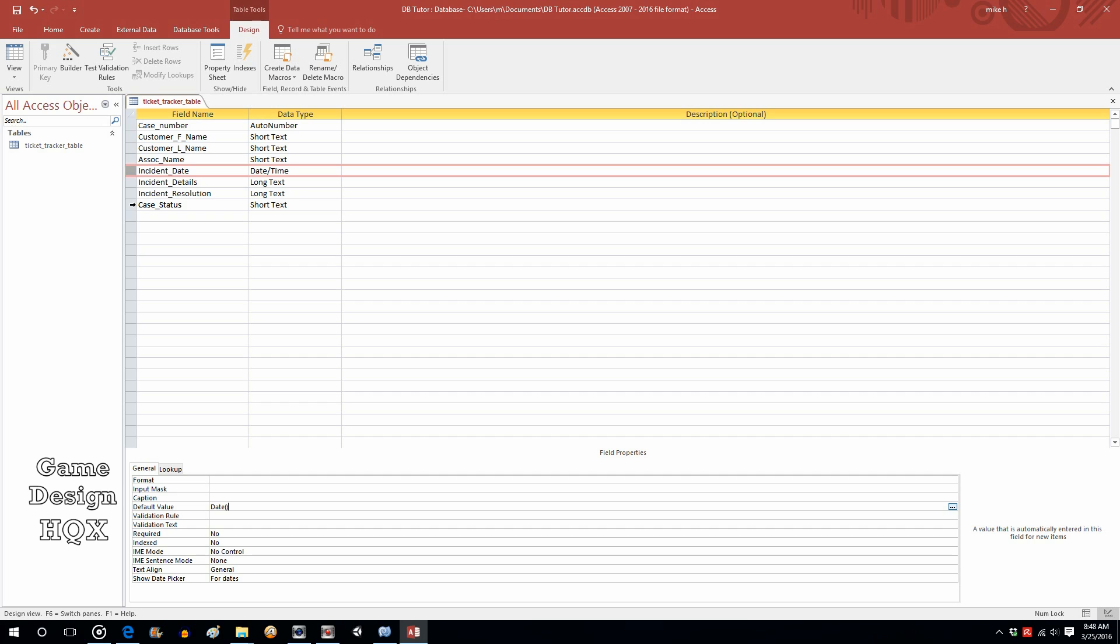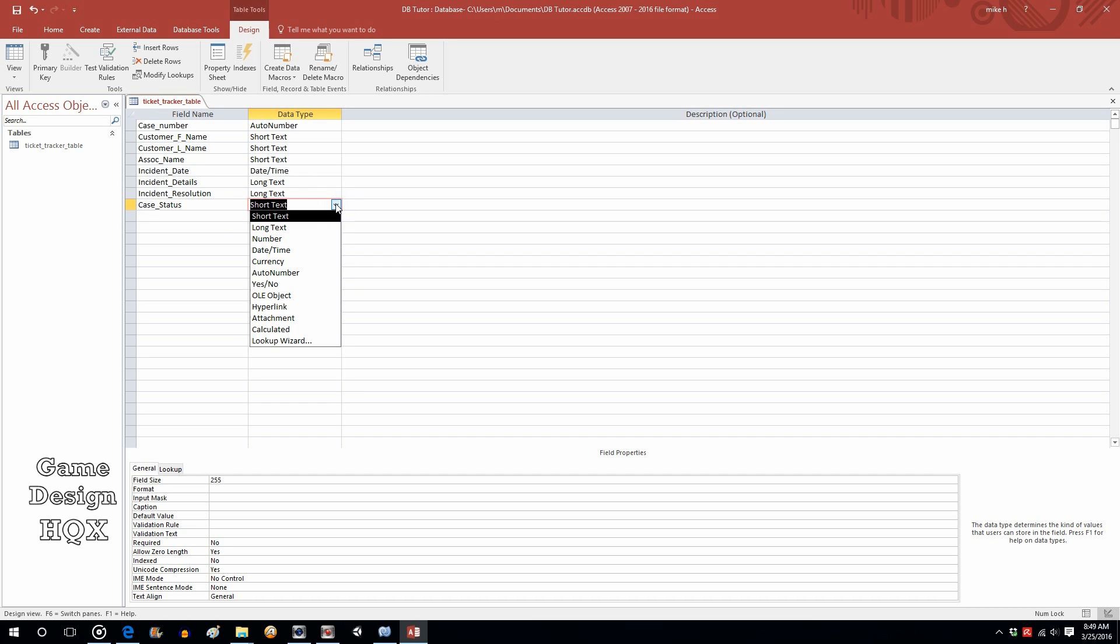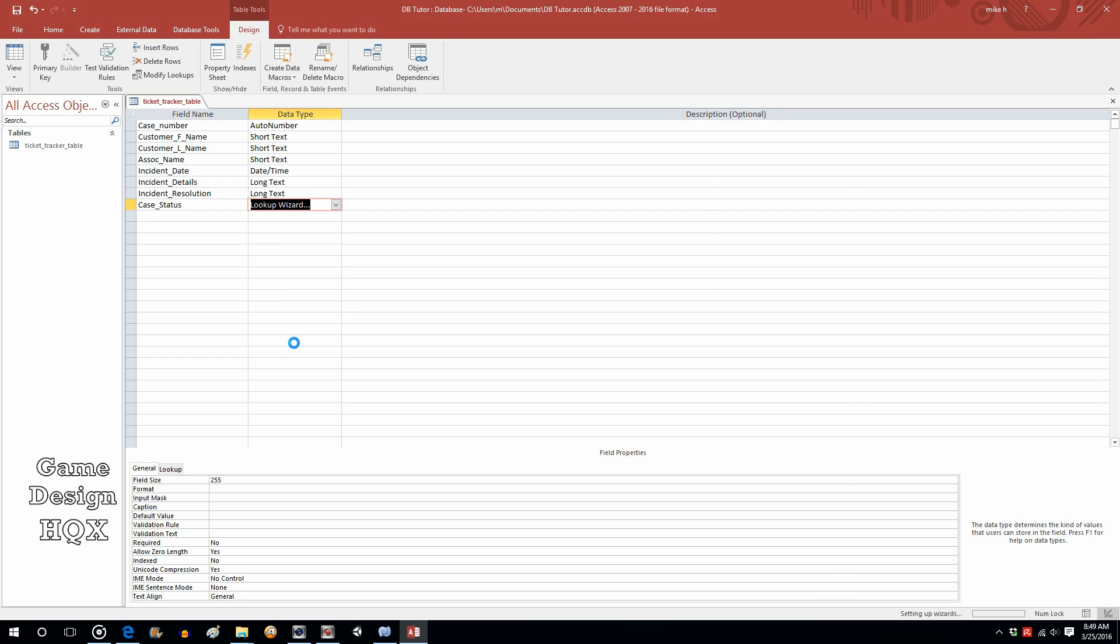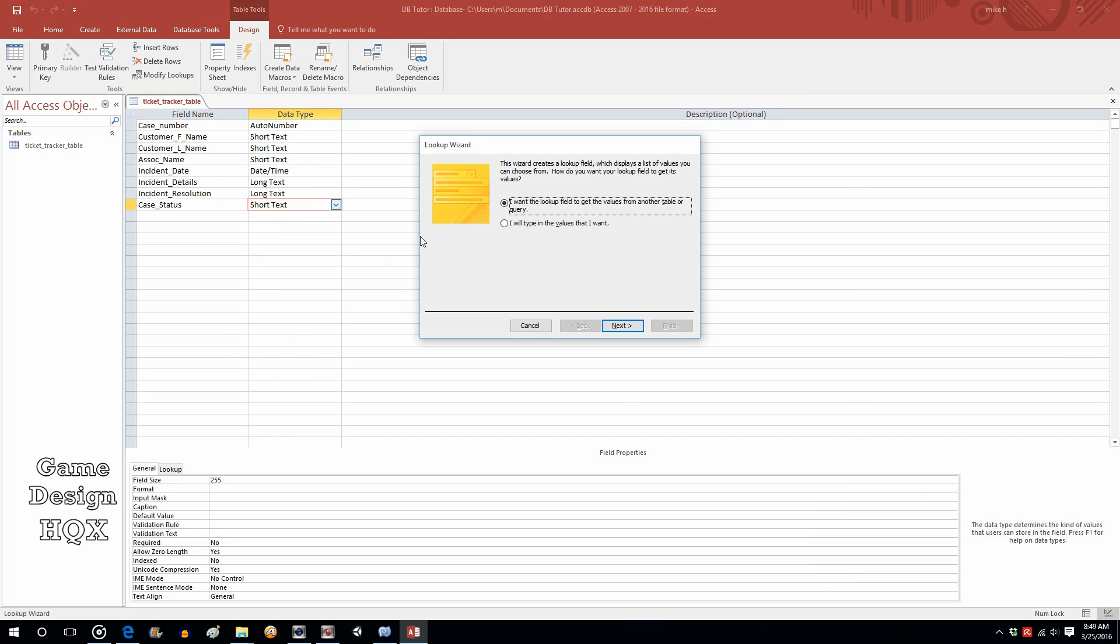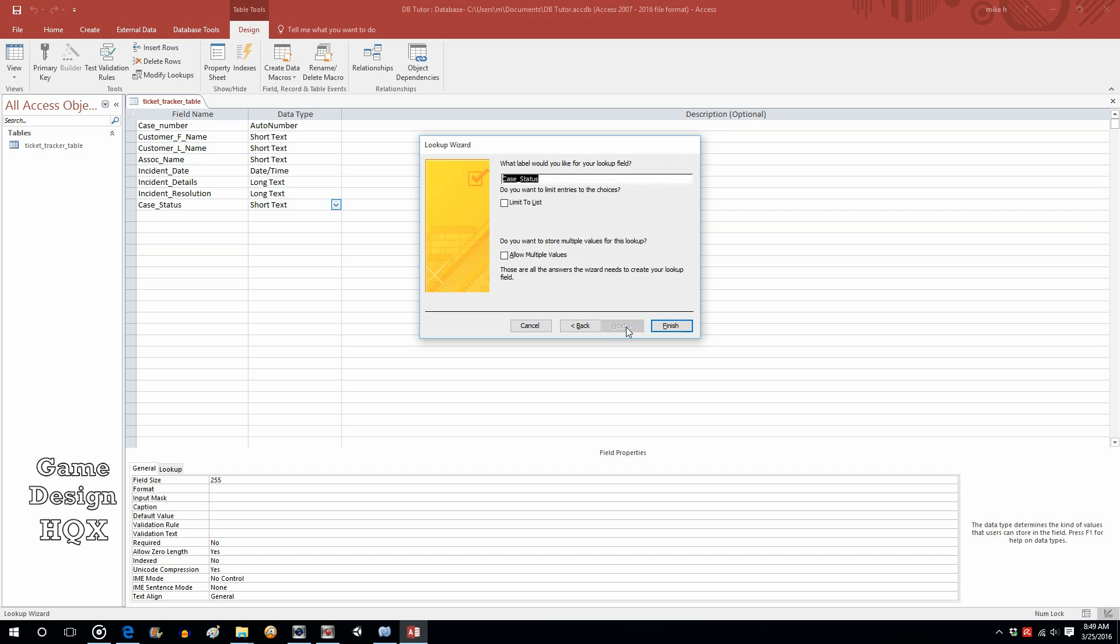For case status, we don't want a default value per se, but we do want a selection. If you click on the data type, there's a lookup wizard. You're going to get a prompt. I want the lookup field to get the values from another table - we'll look at that in a minute. Or I will type in the values that I want. We'll do that one. In this case, we don't expect the statuses to change in the long term: closed, open, escalated. Really no reason to link it to a table. The reason why you'd link to another table is if you're expecting these values to change. Let's do open, escalated, and closed. Again, you can have more values. This is just meant to be demonstrative. We'll click on next.